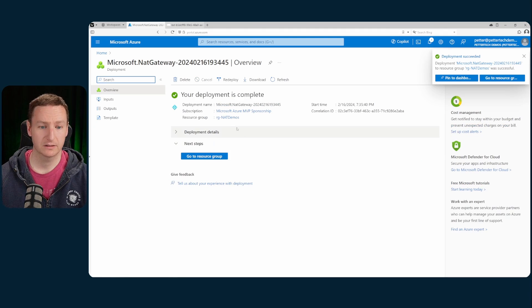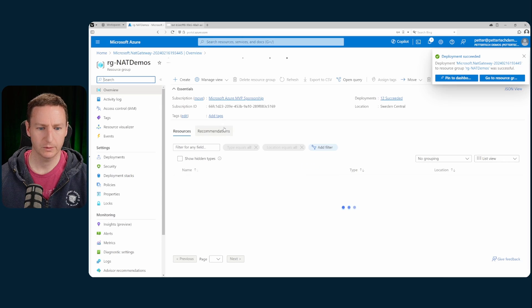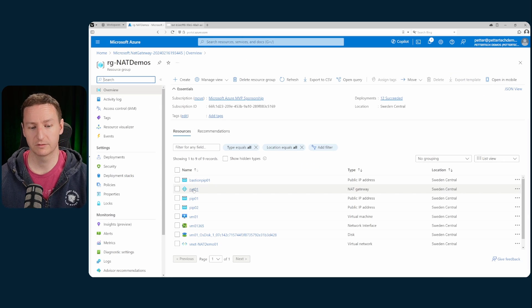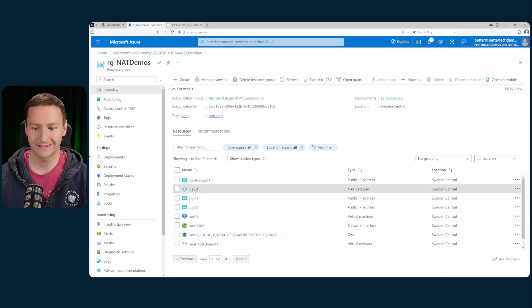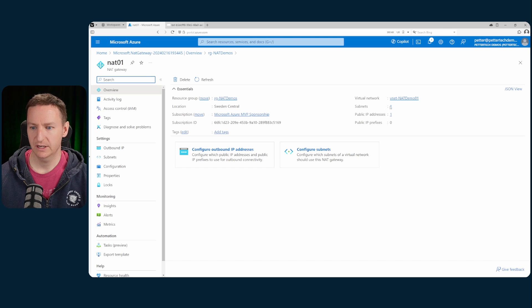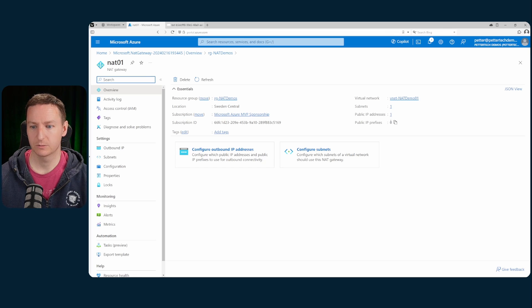Now that's done, let's go back to our resource group and take a look at the configuration of my NAT gateway. As you can see, it's associated to one subnet and has one public IP address.